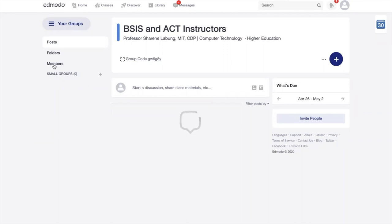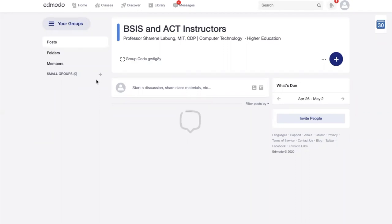Pagka nakapag-create na, makikita nyo dito may posts, folders, members. Lahat ng members sa group na yan makikita ninyo. Small group—dun sa mga instructors na yun, meron sa kanila ang handle lang nila is first year, meron second year, third year, or fourth year. Pwede kayong mag-create pa ng small groups.